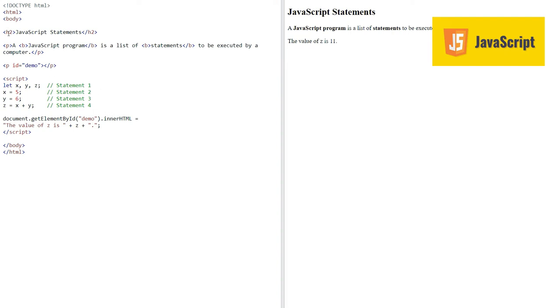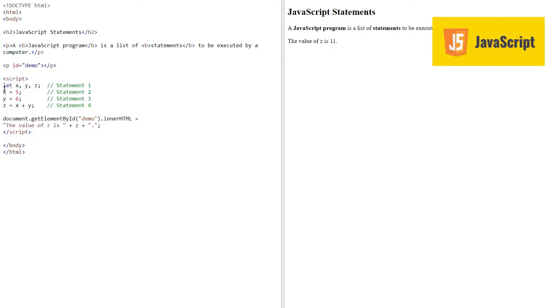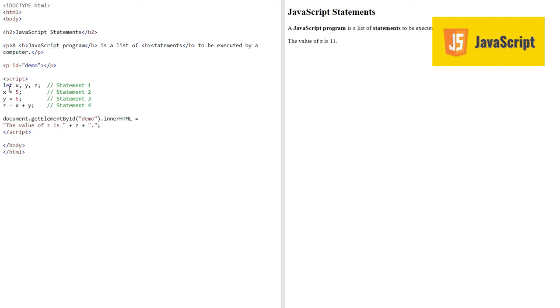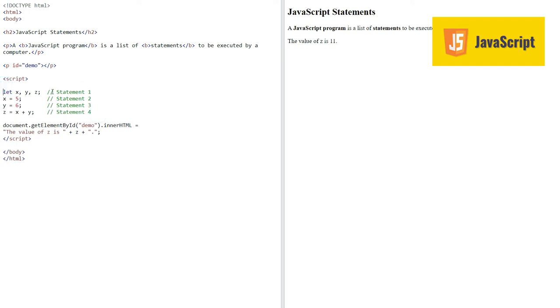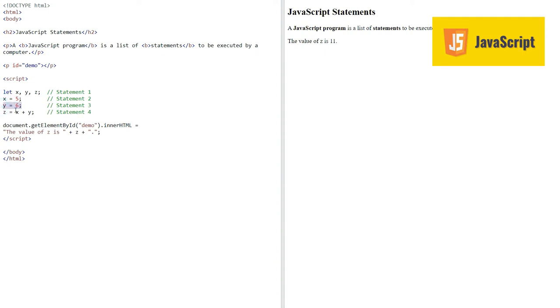Here we see that we have in the script tag this code of JavaScript. These JavaScript code lines are called statements. We have four statements. Statement one, two, three, four. In the first statement we are defining three variables and then assigning value to them: x is equal to five, y is equal to six, and z is equal to x plus y.